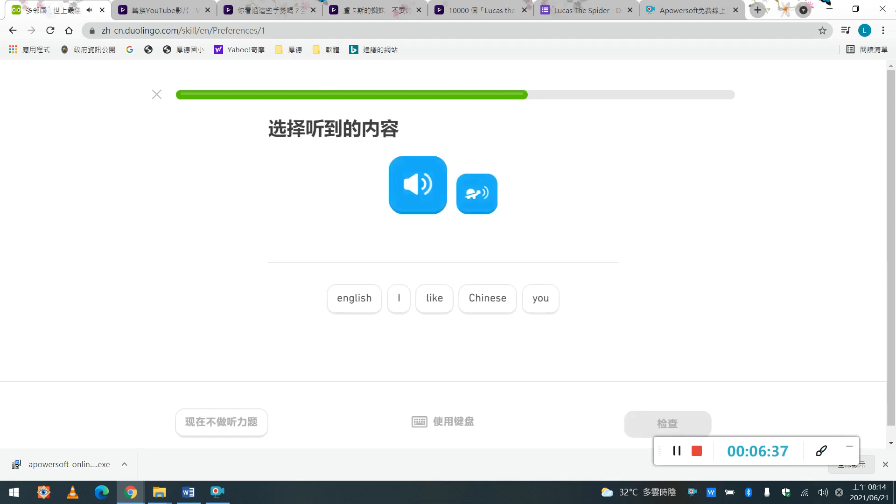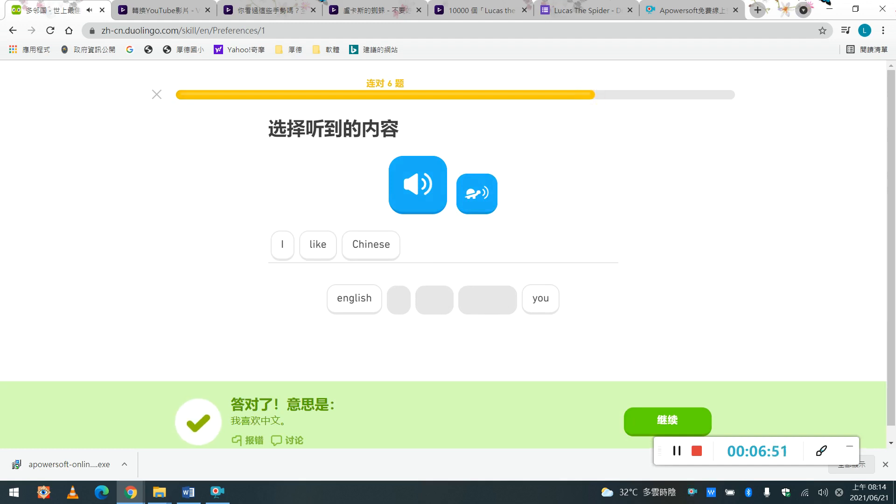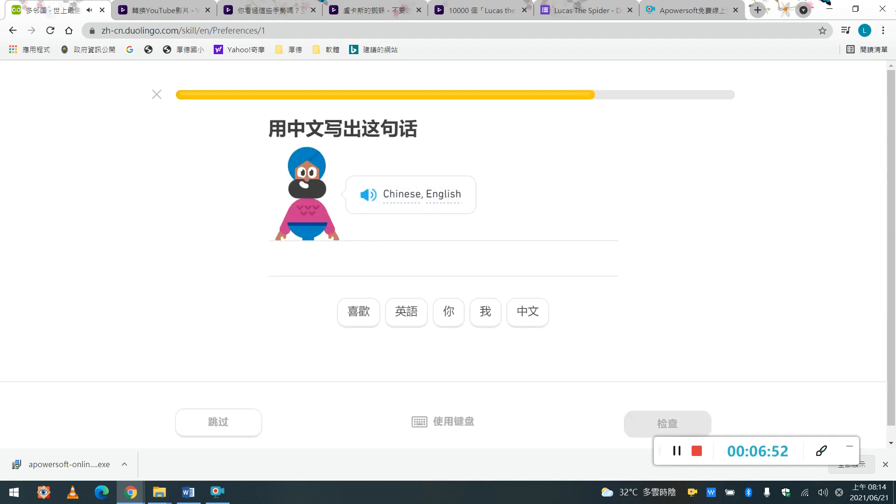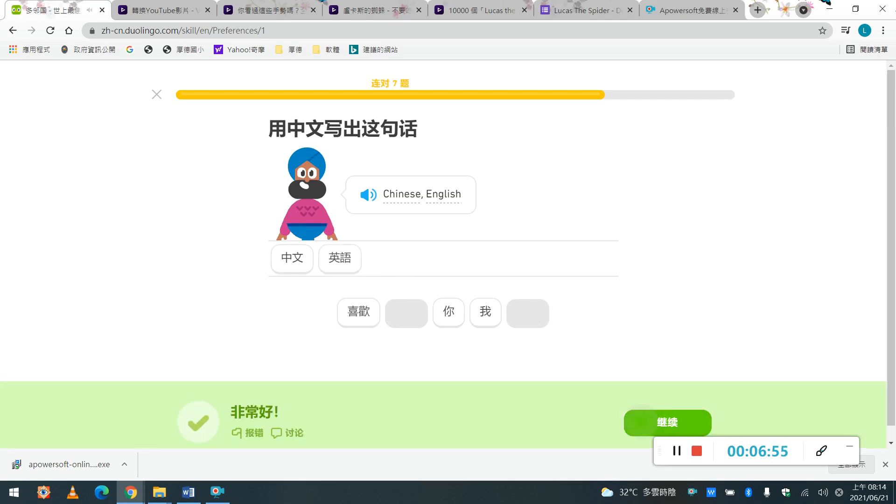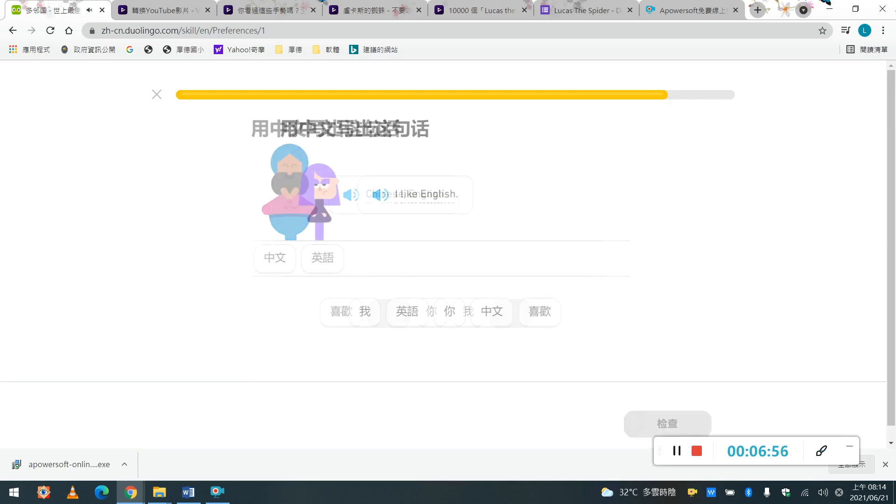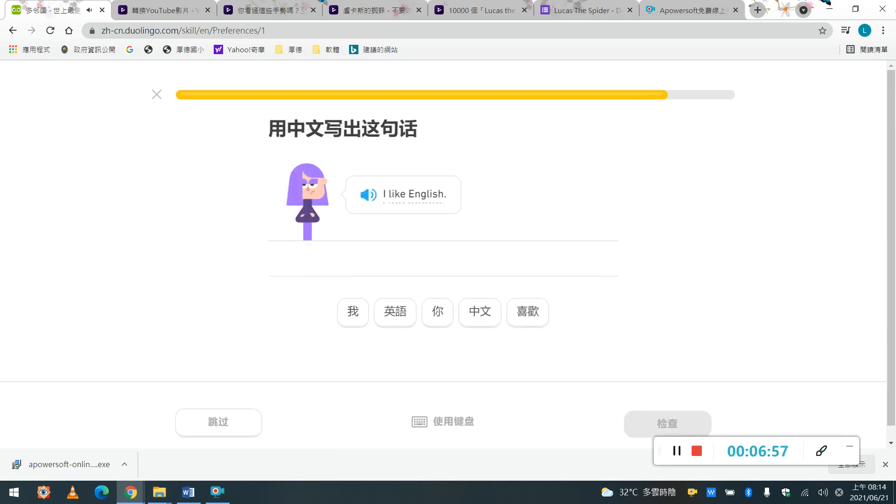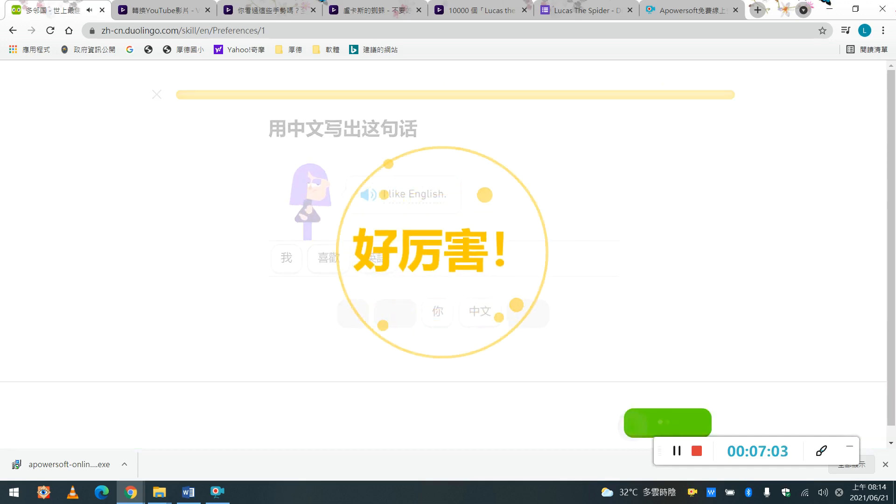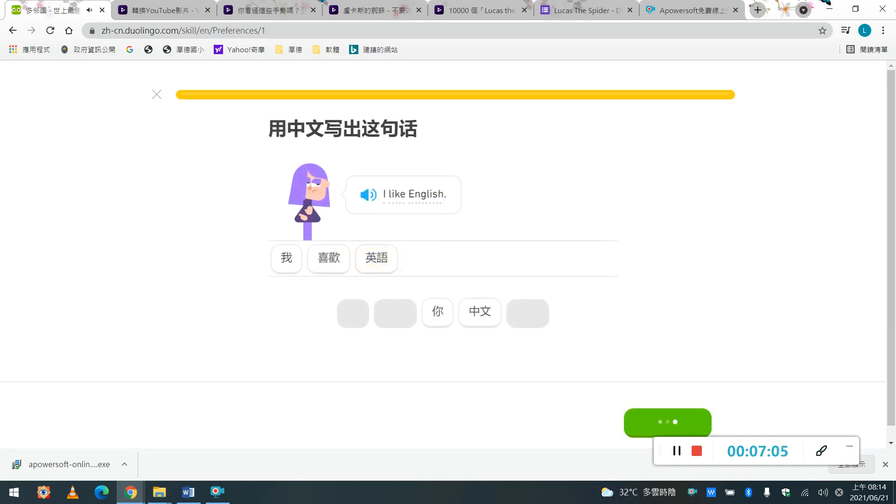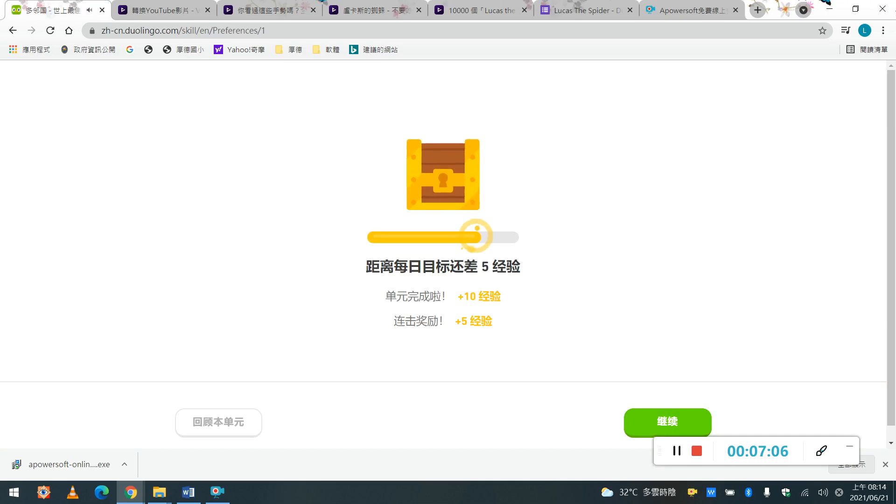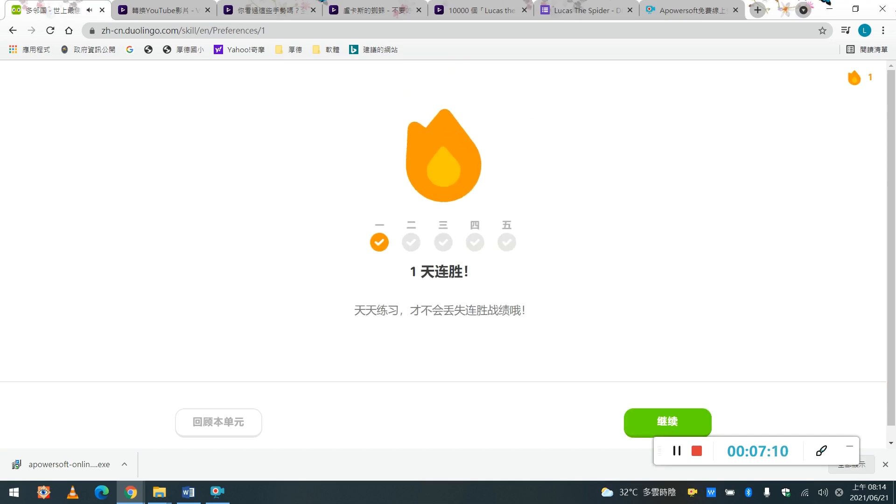好,繼續喔, I like Chinese, I like Chinese, I like Chinese, 如果你覺得他講太快, 還有一個烏龜, I like Chinese, I like Chinese, 答對了, 答對了, English, Chinese, English, I like English, I like English, 繼續.